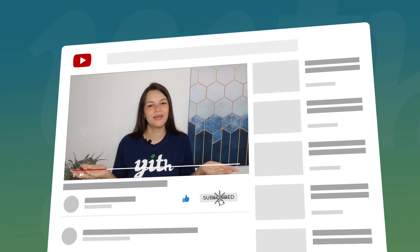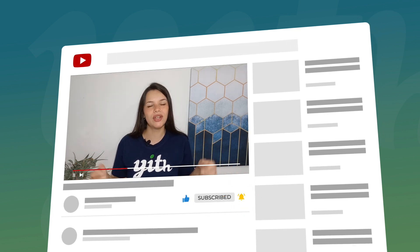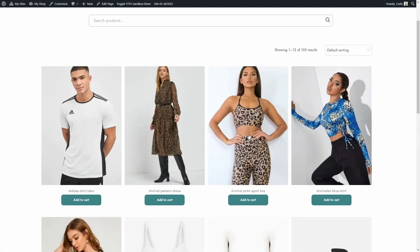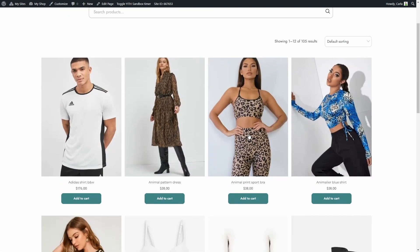Before moving on, please like this video, subscribe to our channel, and hit the bell so you know every time we publish a new video. Now let's talk about another plugin — YITH WooCommerce Catalog Mode. This plugin is also available in both free and premium versions, but you'll need the premium version to hide prices. You can also use an exclusion list included in the premium version to hide prices only for some products.